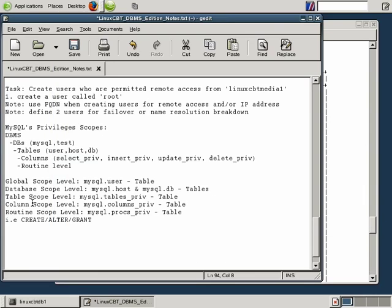Next we're going to do some exercises using the grant command. We'll set up some users and see the effects of assigning permissions both locally and remotely.